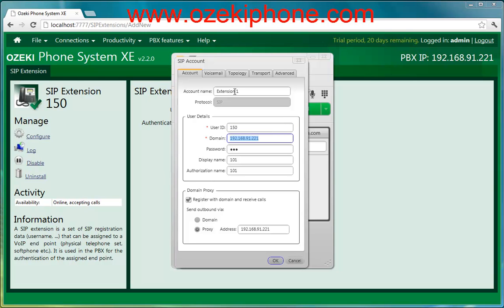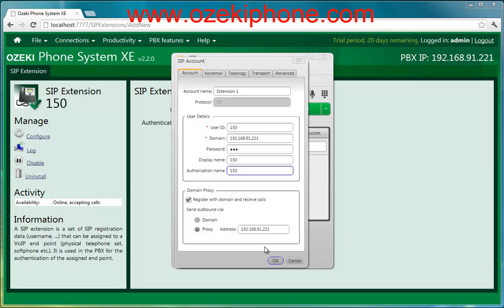Of course the password is the password given in the phone system. The display name can also be anything based on your choice. The authorization name needs to be the authentication name that you have given in the phone system. And finally, the proxy server's address is also the IP address of the Asaki Phone System AXI.